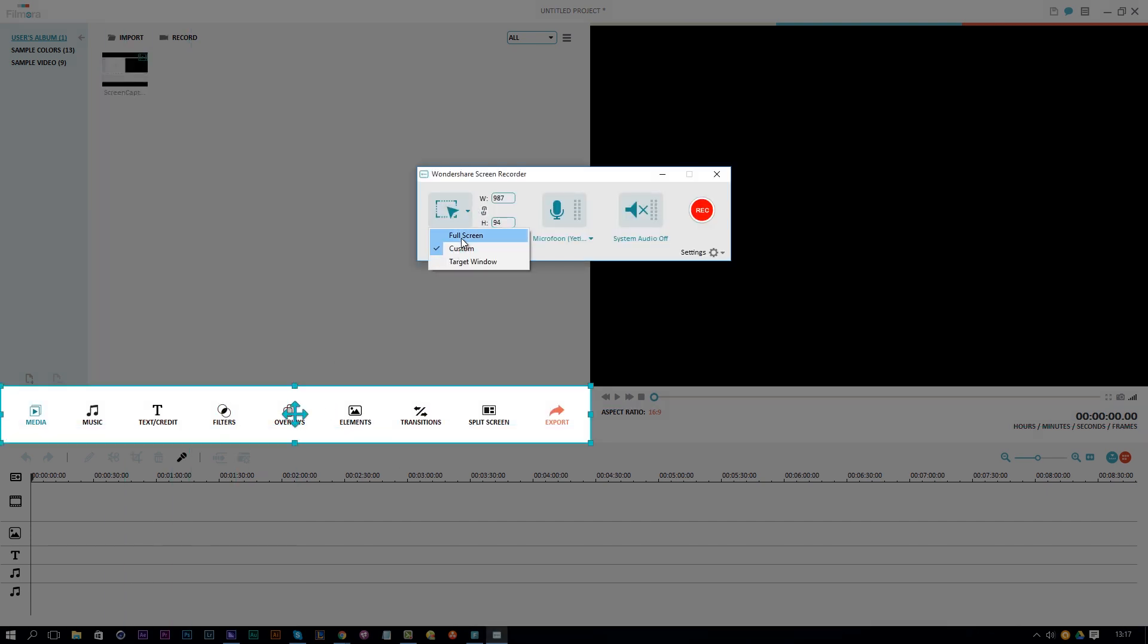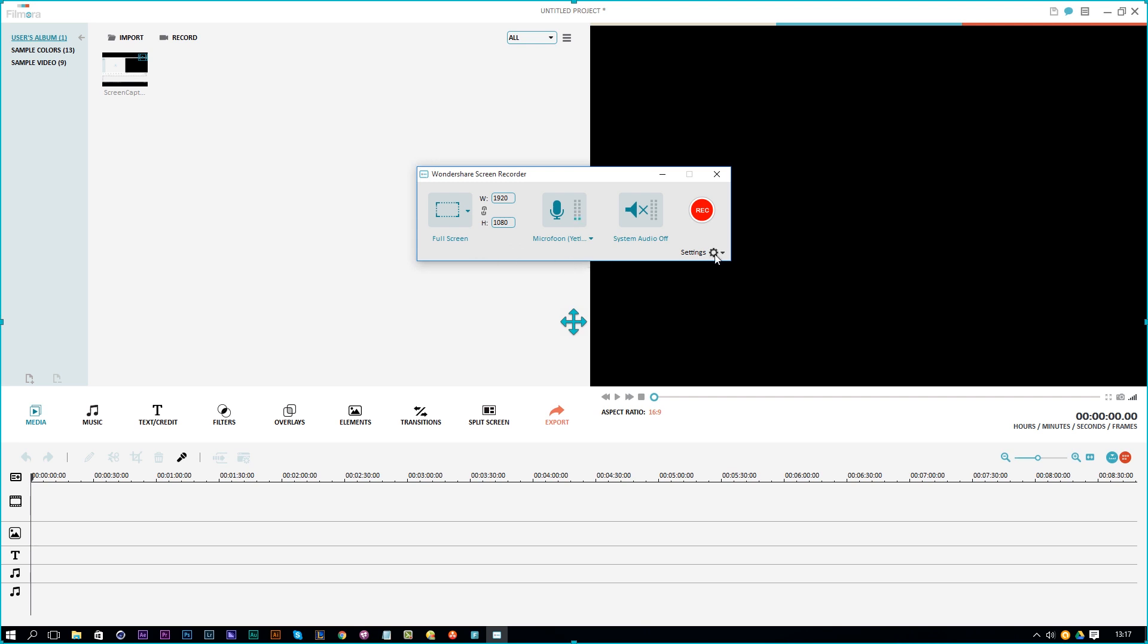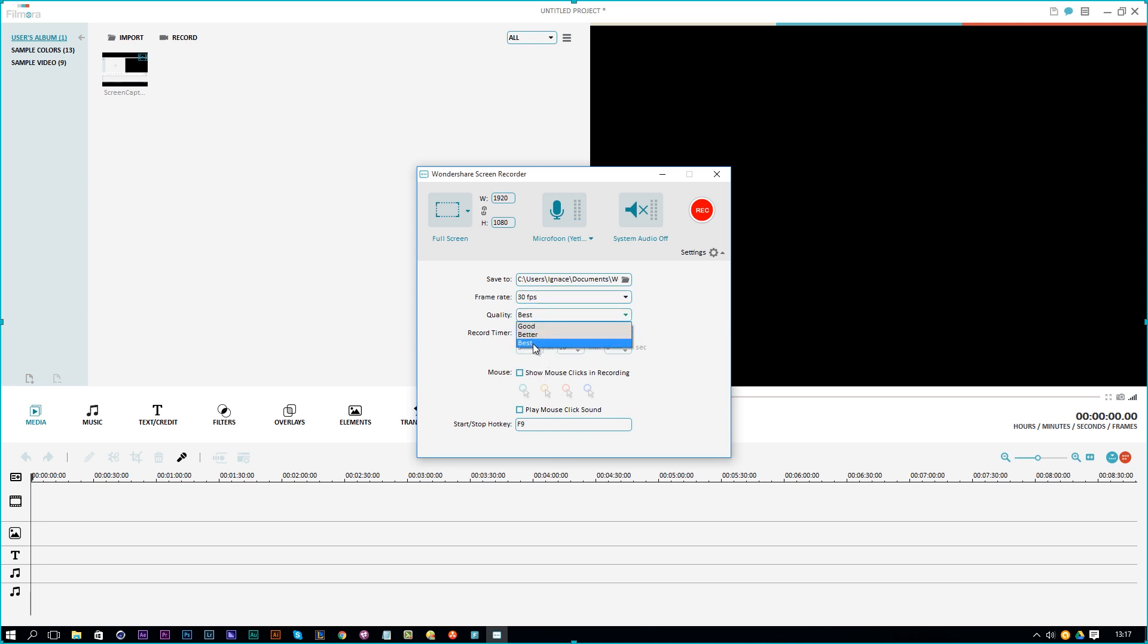For now, let's choose full screen and let's see the other settings that we have here. We can choose a destination, save it to a specific folder by clicking here. A frame rate of maximum 30 FPS right here, you can select that. And the quality is at best.